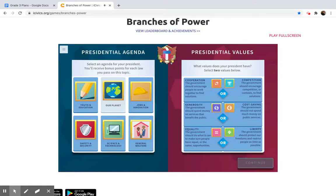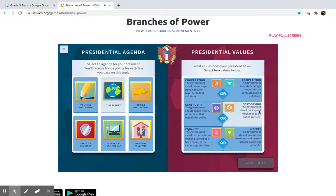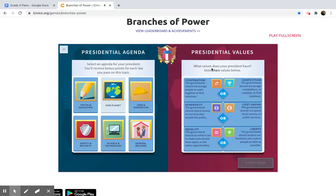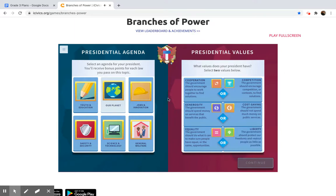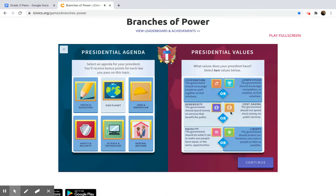For me, I'm going to go with the environment because that's something I personally like. On the right, you're going to choose two values that are important to you. Do you think saving money is important? Competing with new ideas? Working together? Being generous and spending money on the people? That everyone should be equal? Or is liberty — protecting your freedoms — the most important thing? For me, I'm going to spend money on the people and I think everyone should be equal. You do whatever you would like, but you have to choose two. Once you have two selected, go to continue.